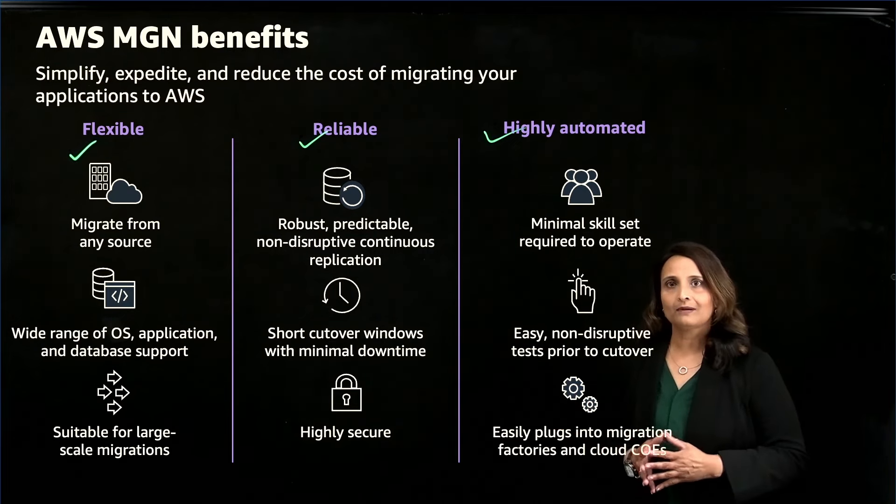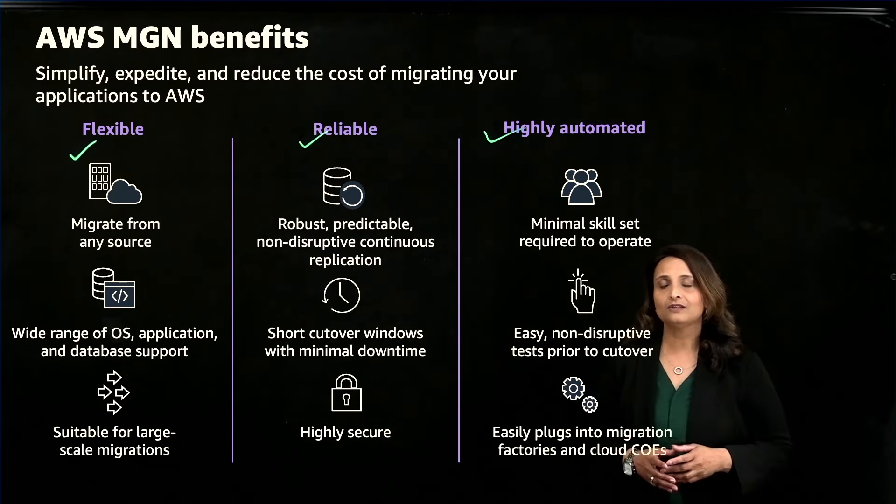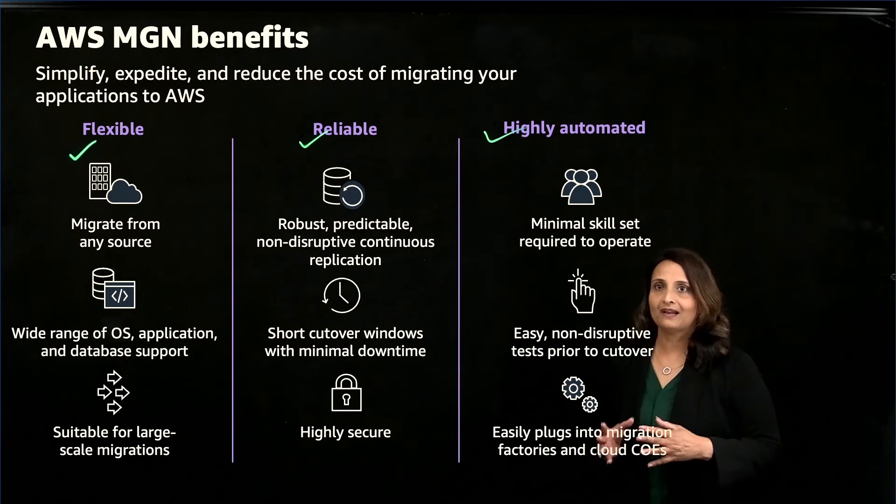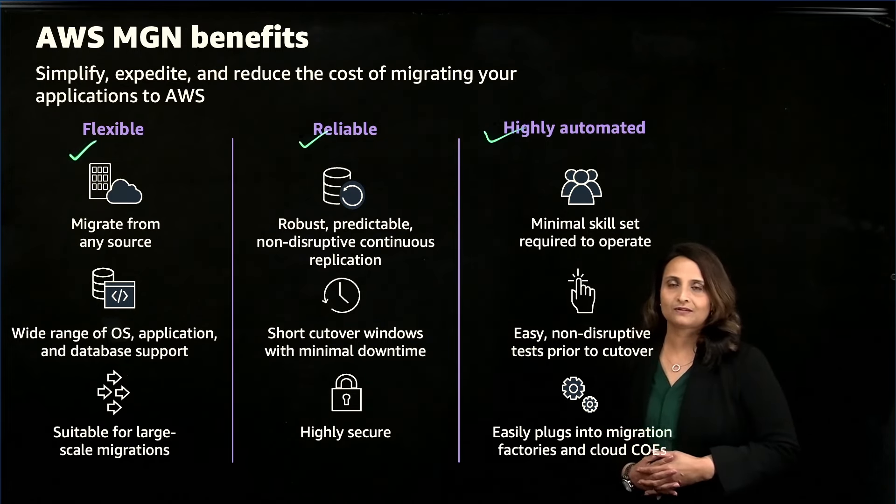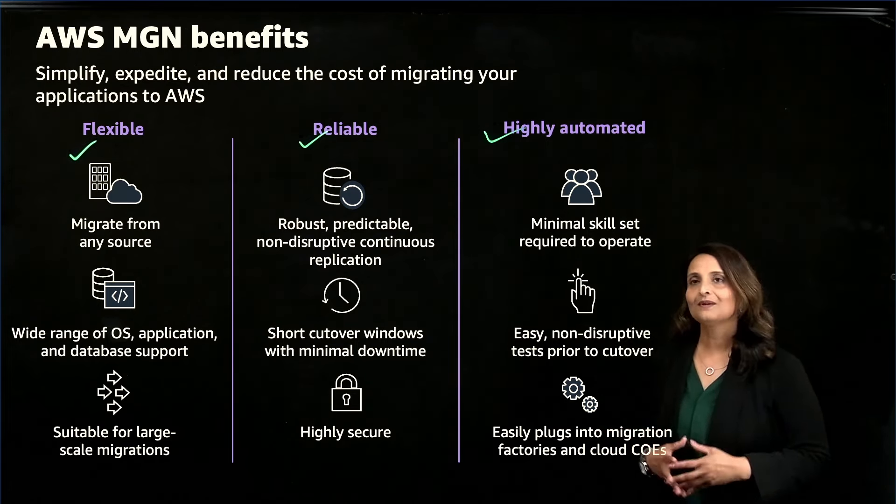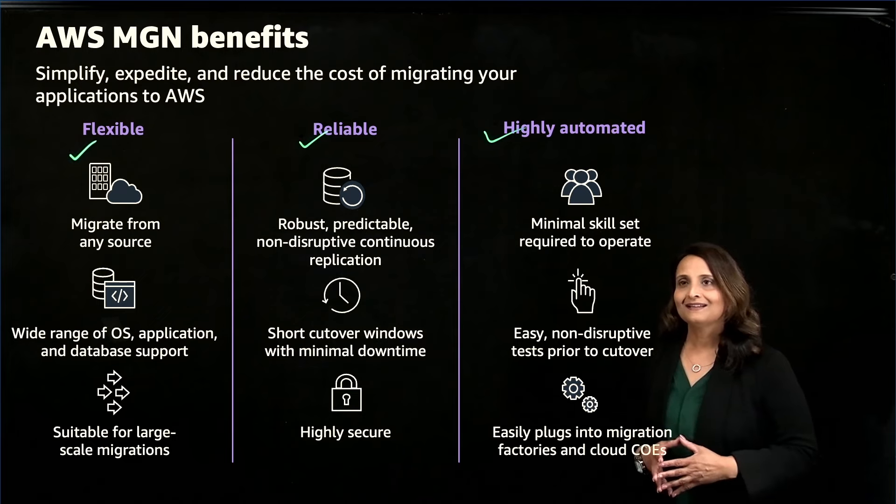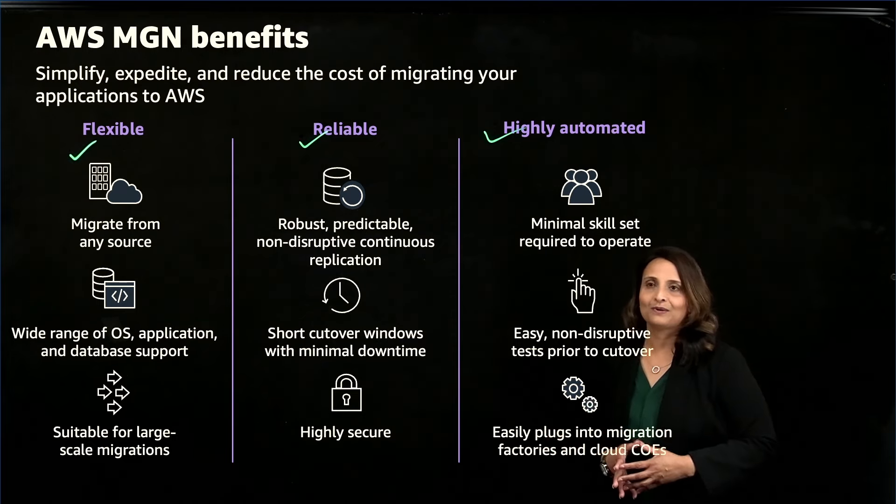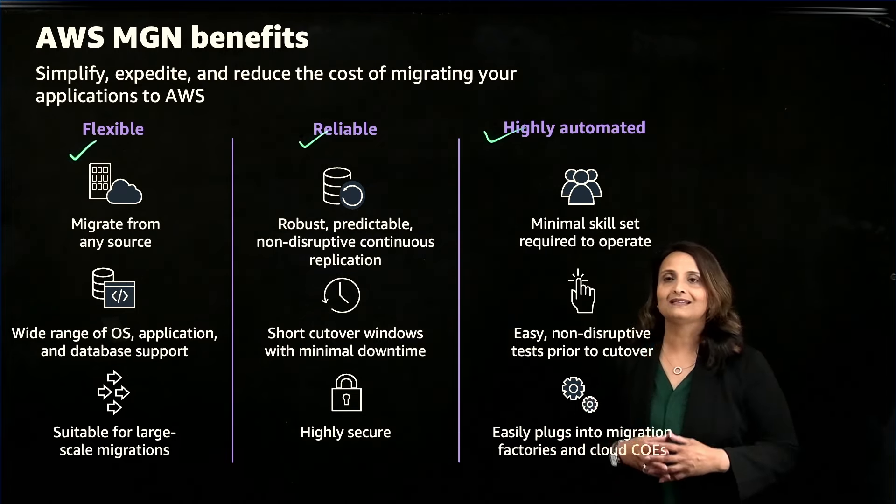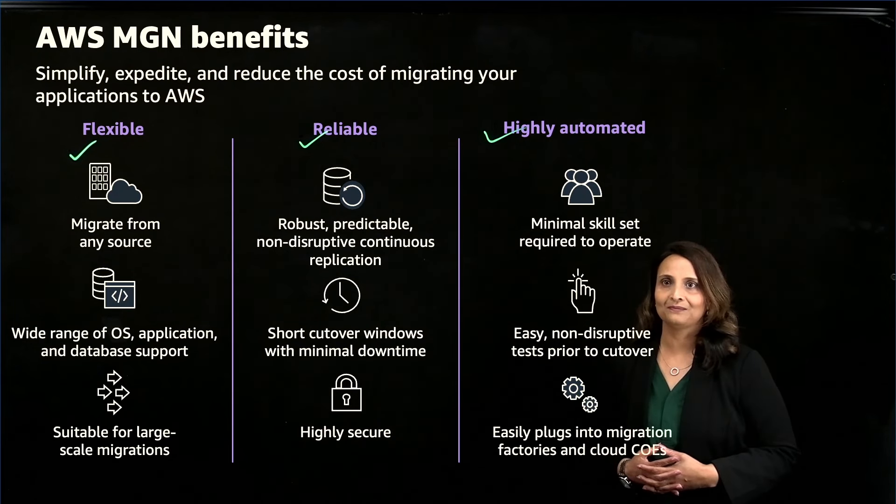In summary, using Application Migration Service for lift-and-shift migration helps you to quickly benefit from cost savings, productivity, resilience, and agility of AWS cloud. After your applications are running on AWS, you can choose to modernize your applications by leveraging additional AWS services and capabilities. With that, I will turn it over to my colleague Cleavon Roberts, who will go over the technical architecture overview.